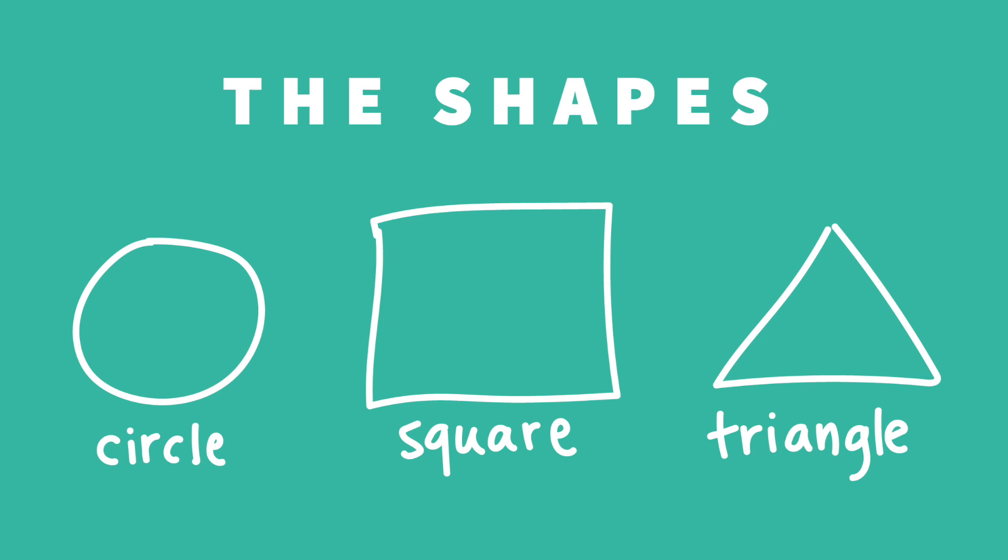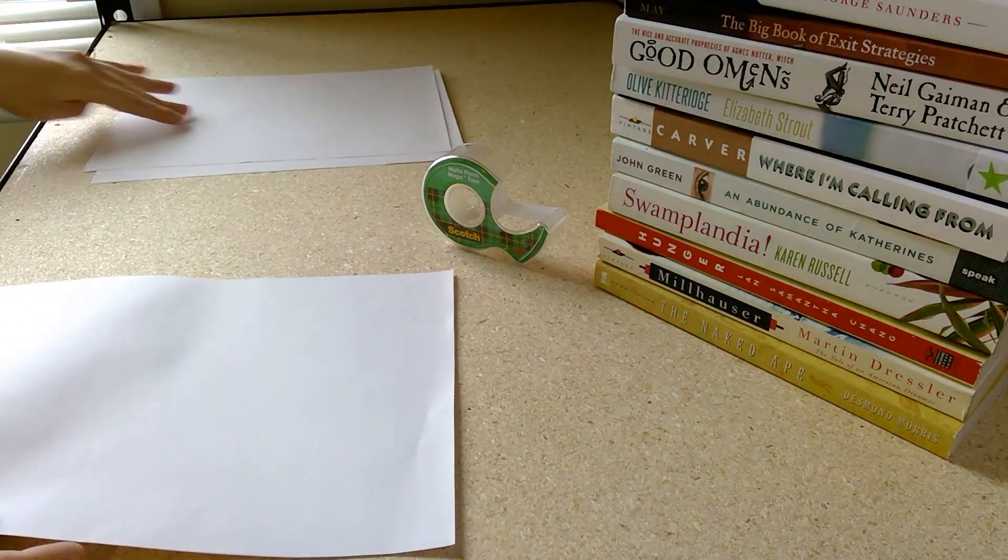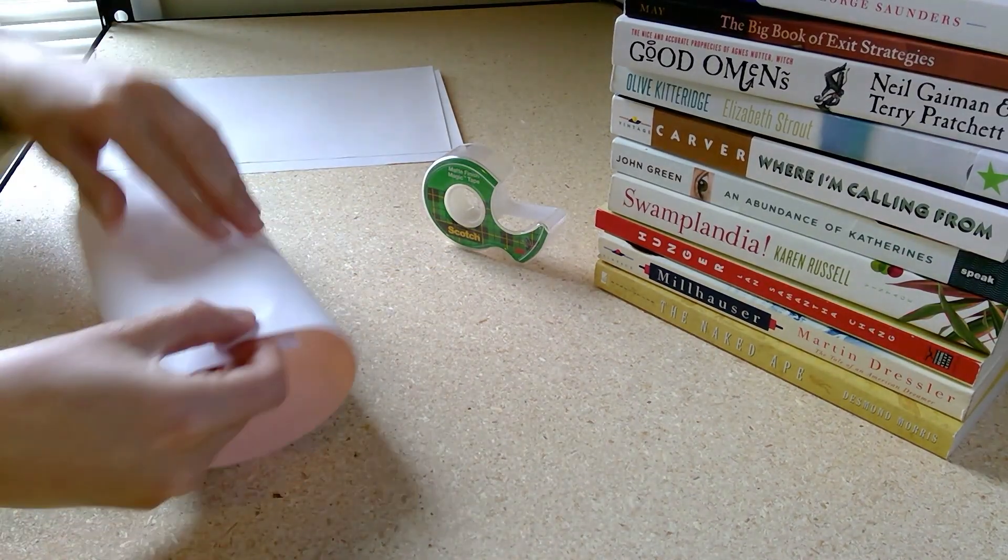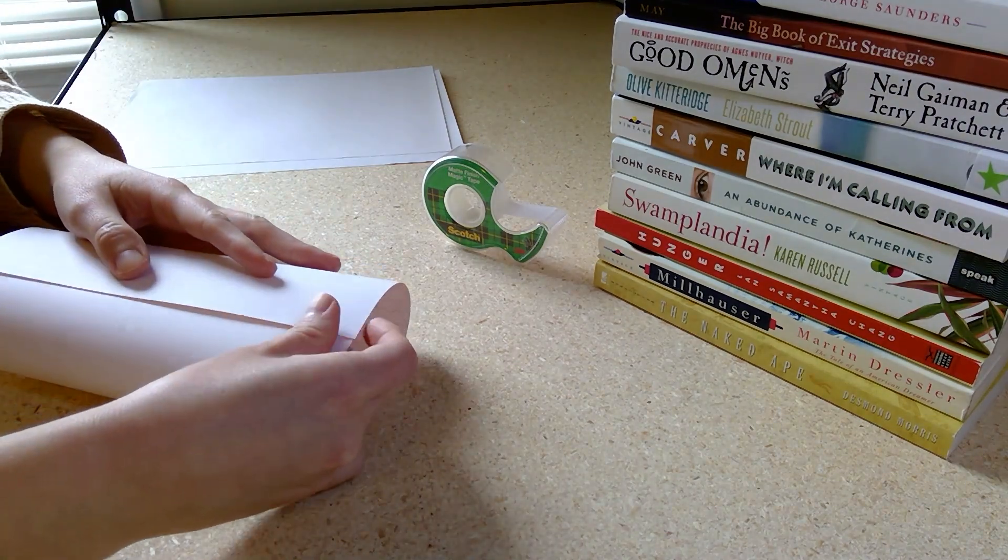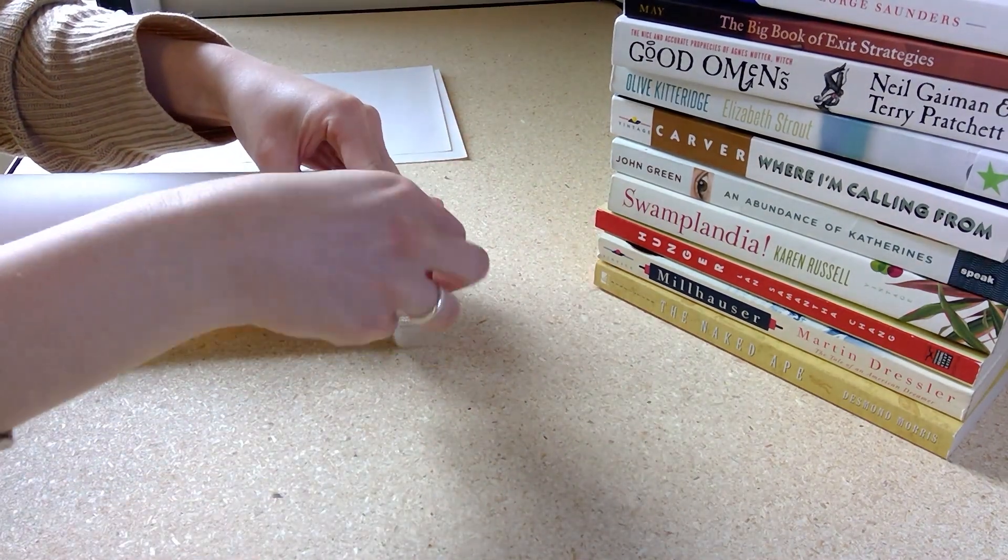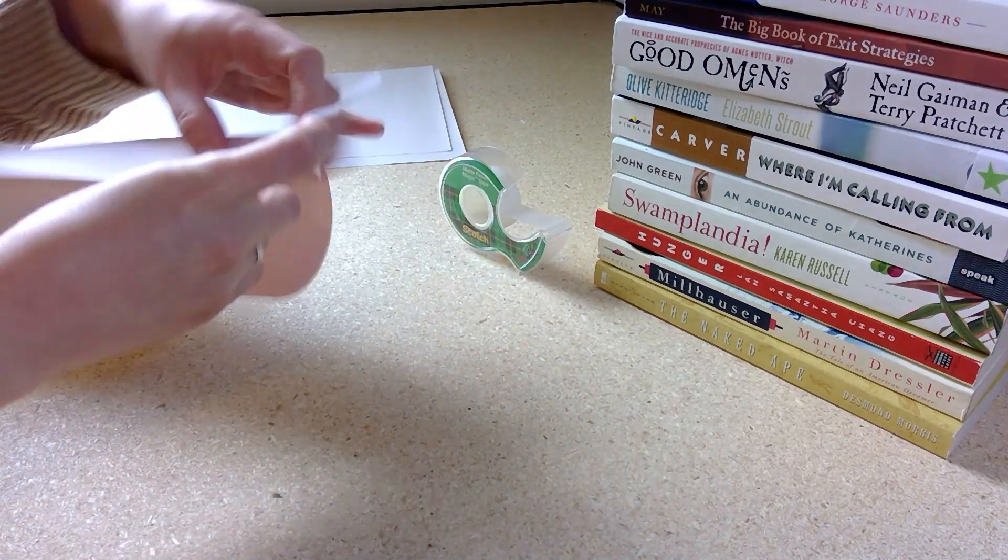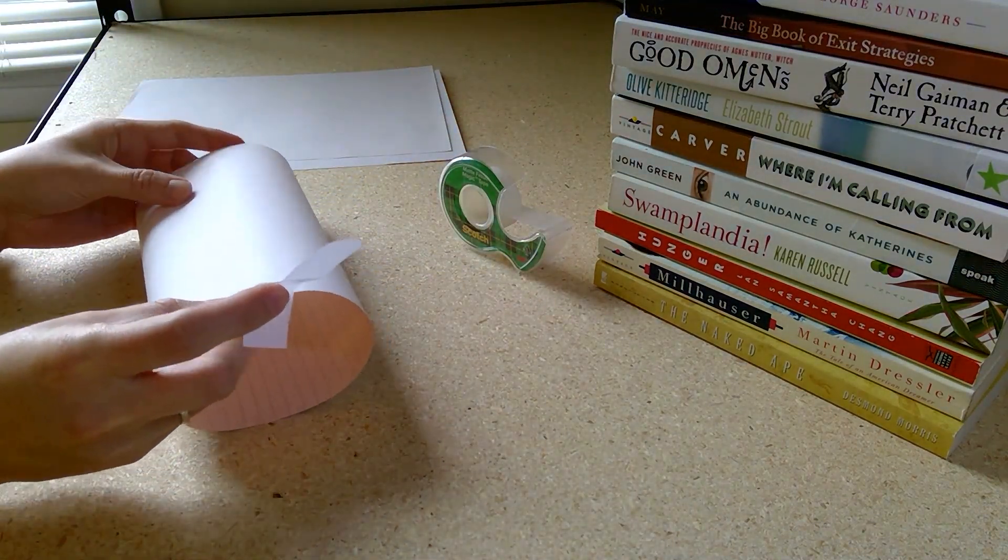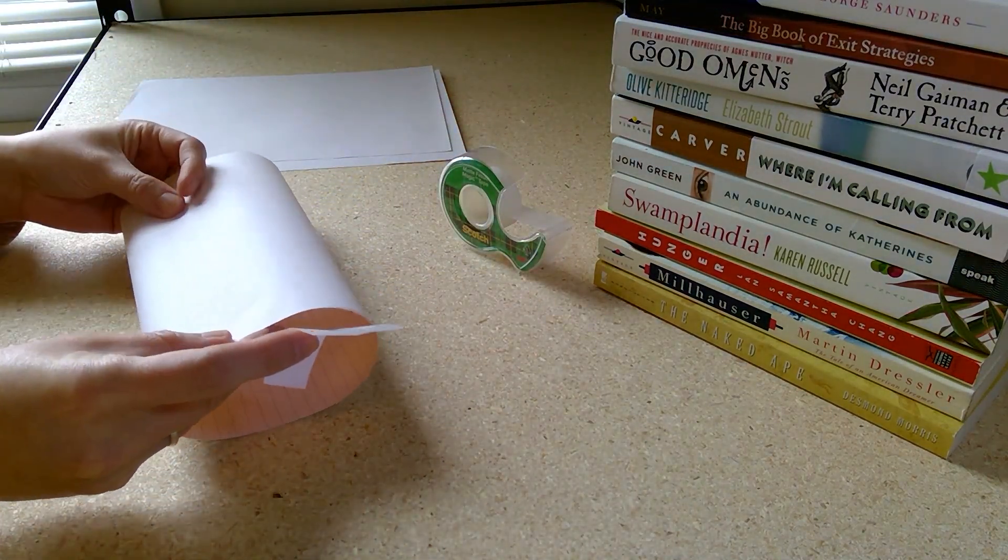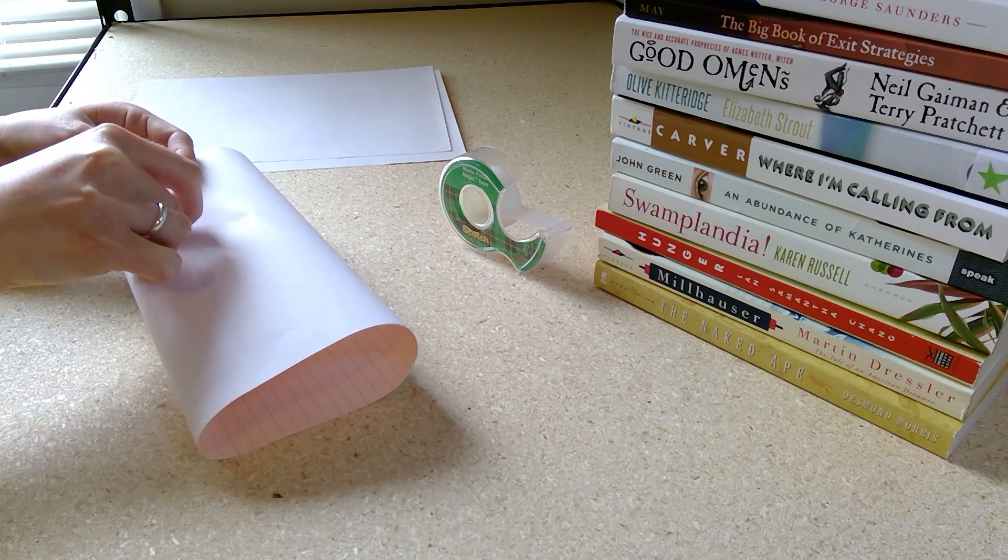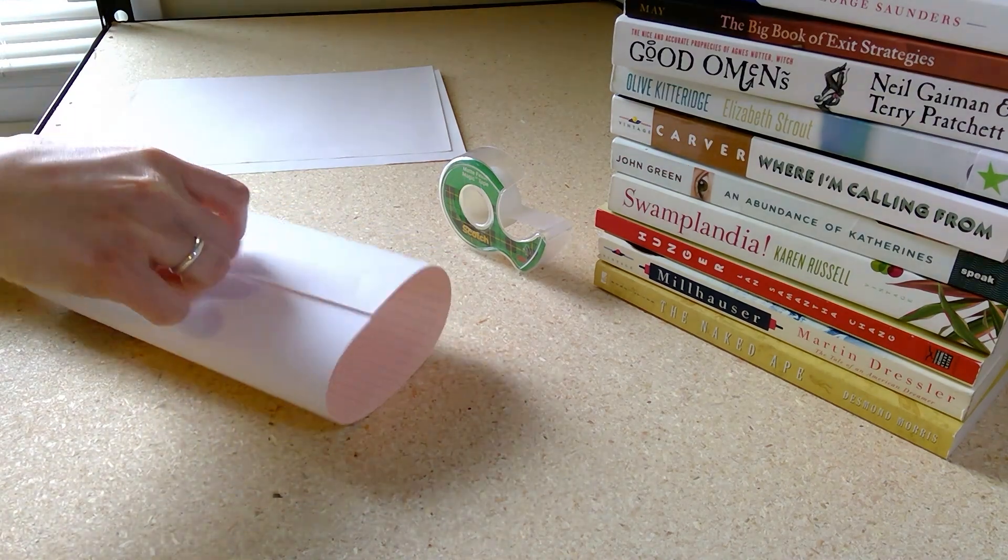The first shape we'll fold our paper into is the easiest, a circle. To make a circle, we'll gently bend the paper without folding it. You can line up the paper along the edges to make sure it's straight and then tape it into place. I also like to add a piece of tape on the inside, just to make sure that it stays nice and straight.